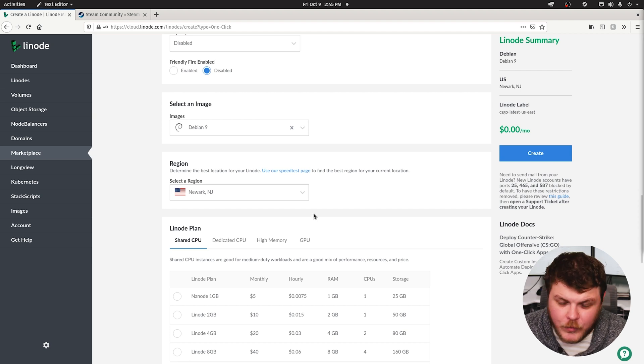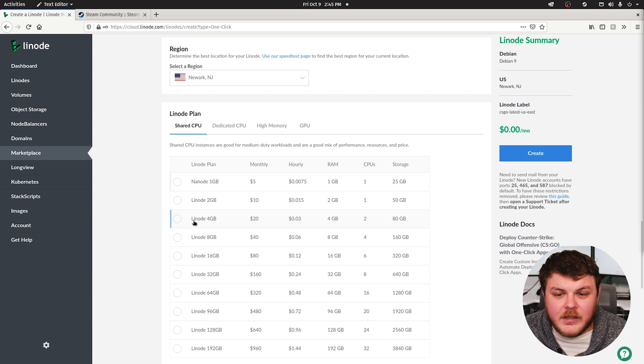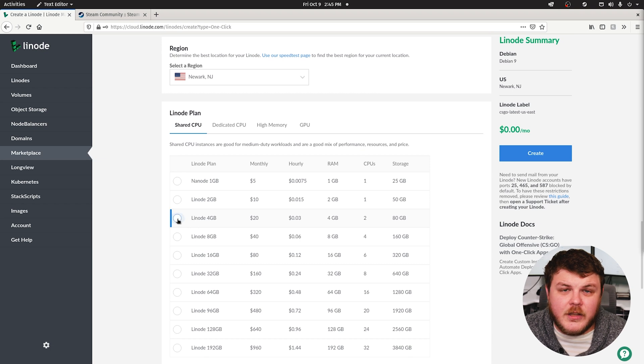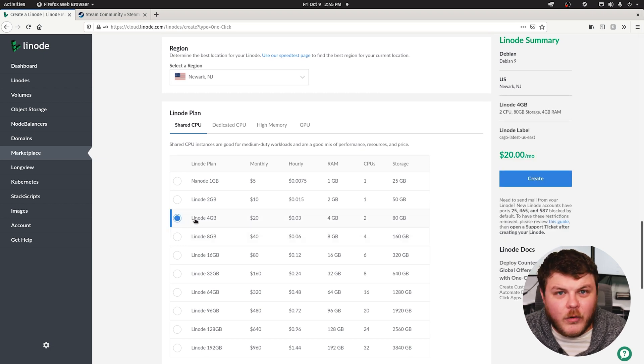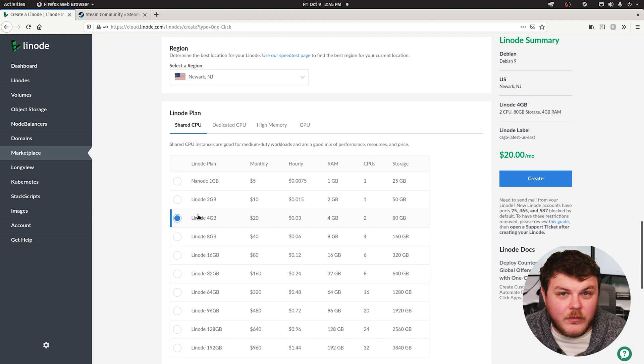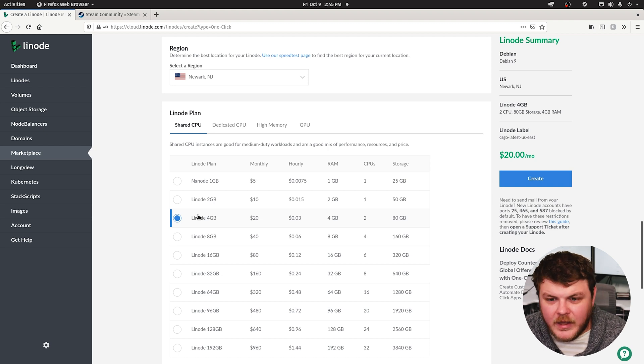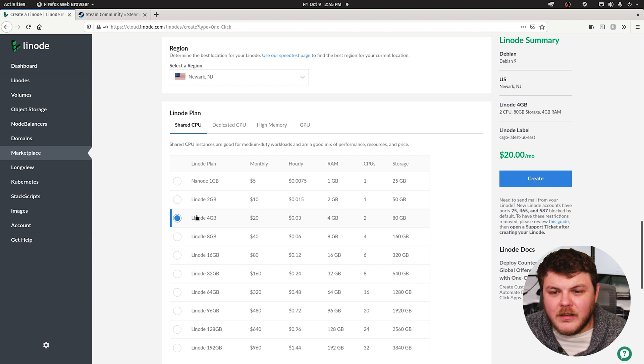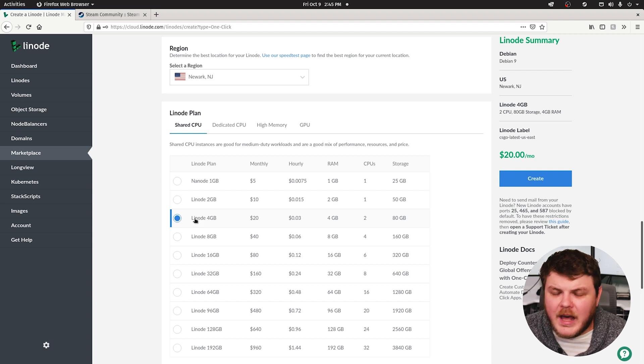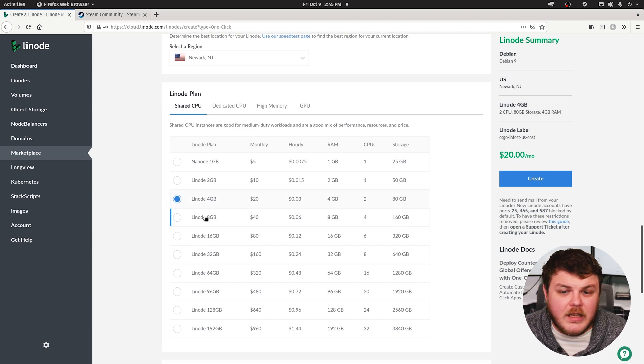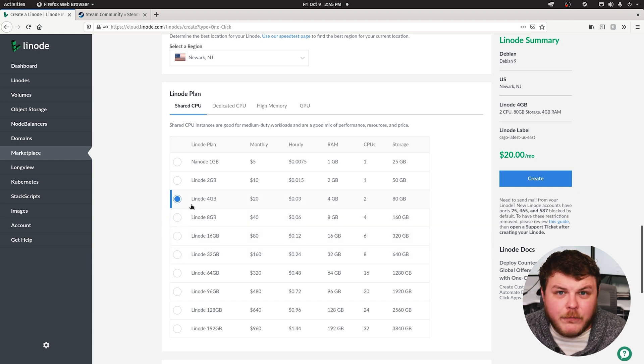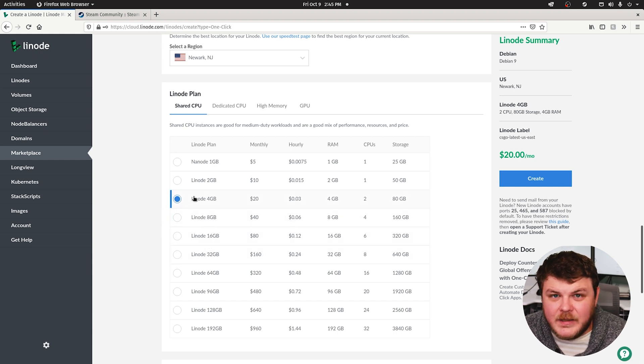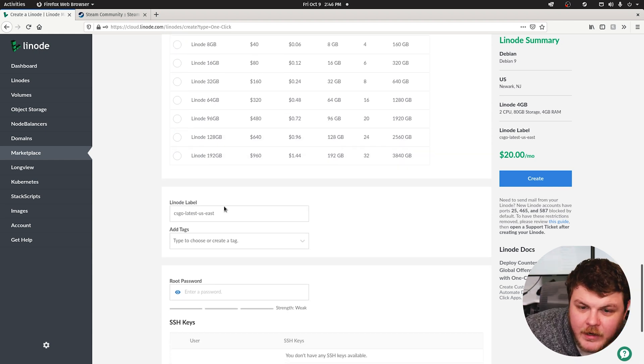Now, this part is crucial. Linode's documentation suggests that you use nothing less than a four gigabyte Linode in order to actually run your game server smoothly. Depending on the number of players that you anticipate having, up to 64, I believe, is the highest number you can have. You might need something even higher than that. But four gigabytes is the minimum.